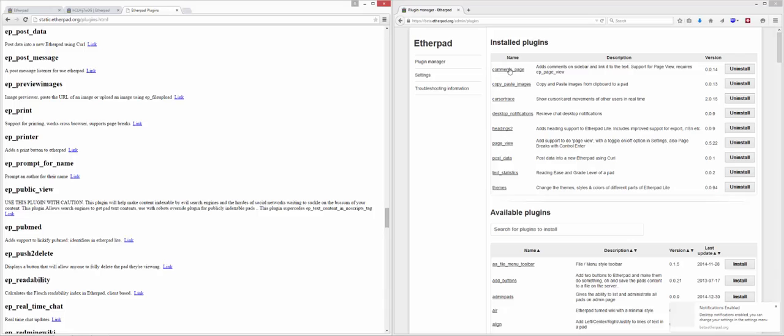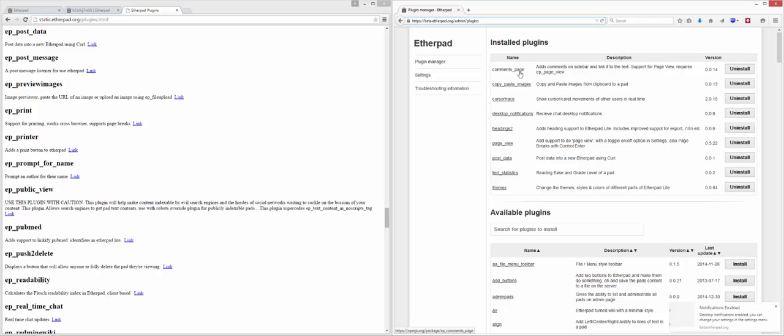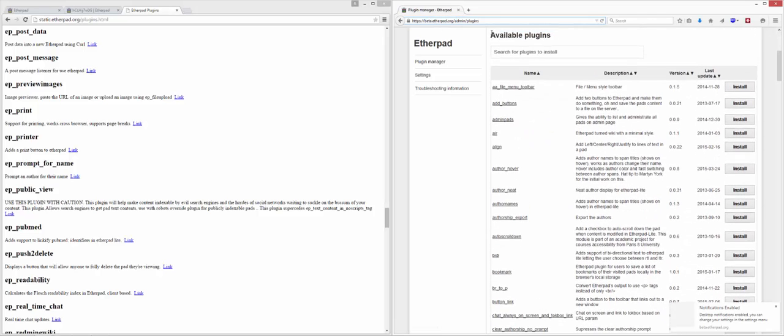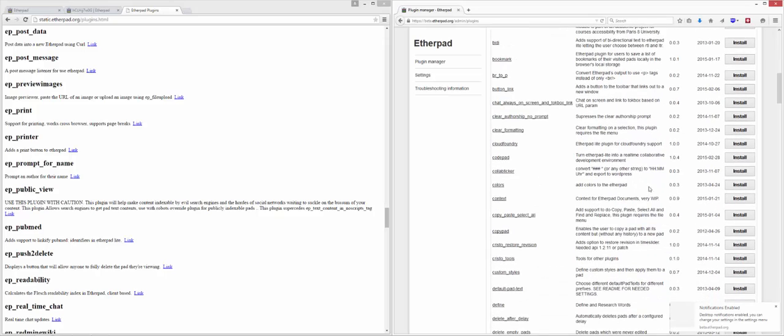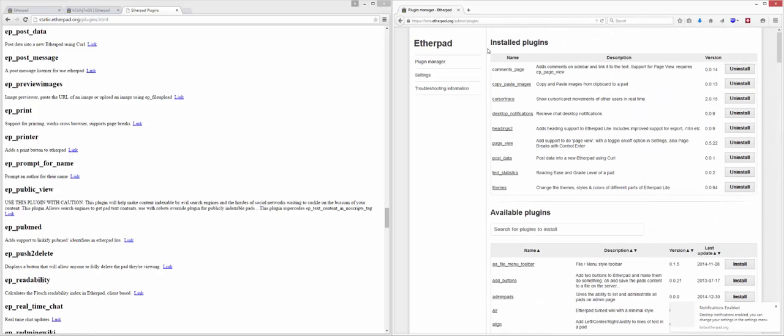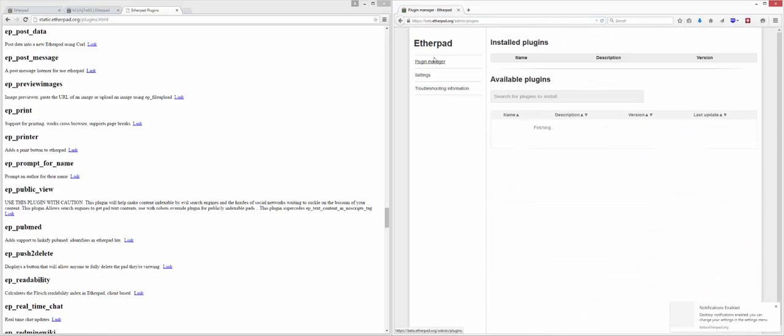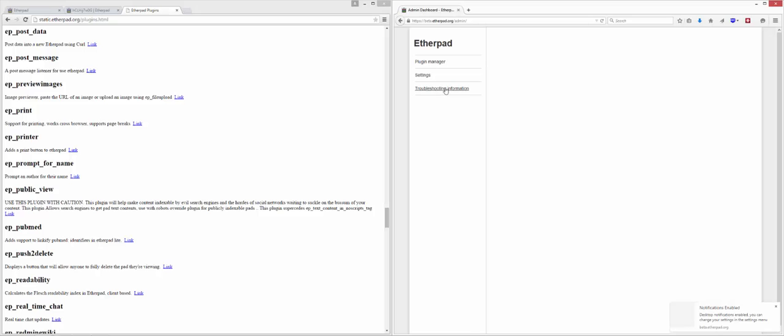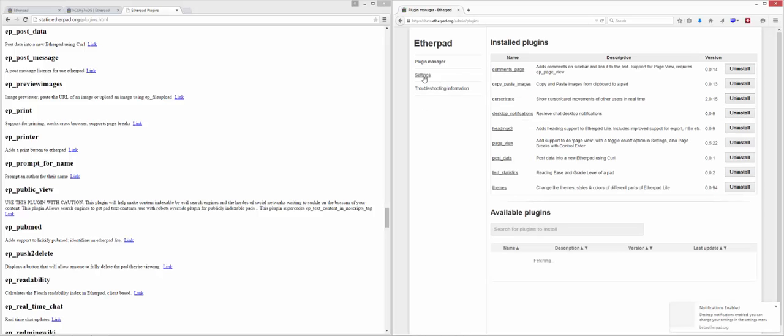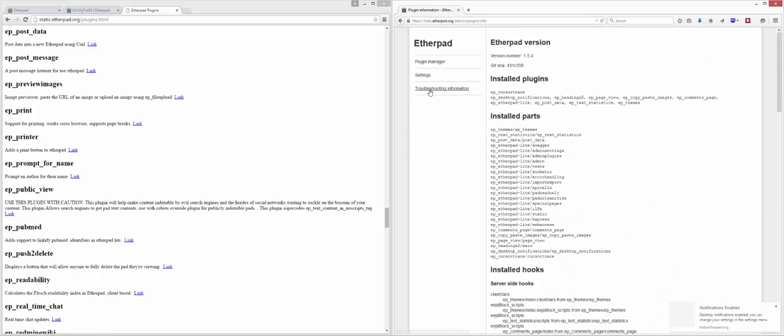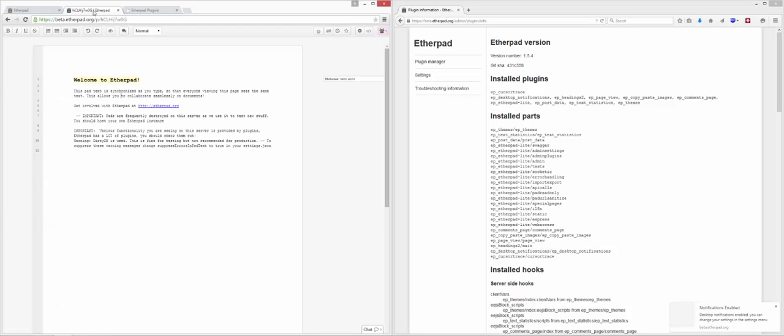What you can also do is just use this very simple admin interface to enable and disable plugins. Here you'll see we've got the options to uninstall the plugins that are already installed on beta.etherpad.org. And here we've got the available plugins. We just browse to /admin/plugins, and this is where you can then change your settings and get troubleshooting information about the version you're running and the Git SHA. So lots of very useful stuff on plugin framework and management.